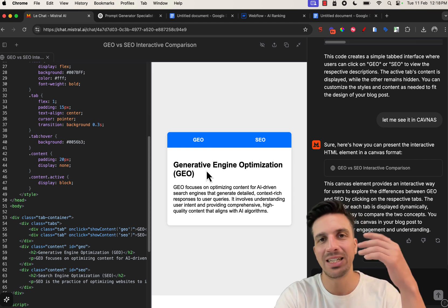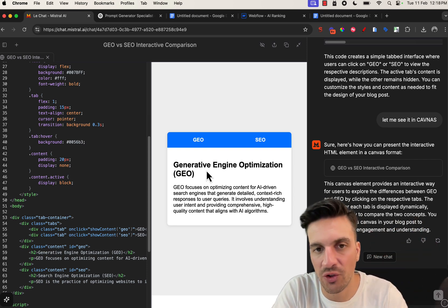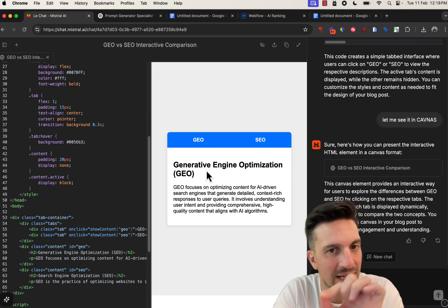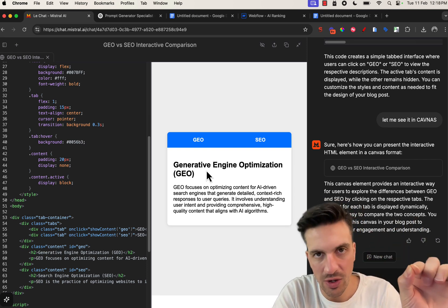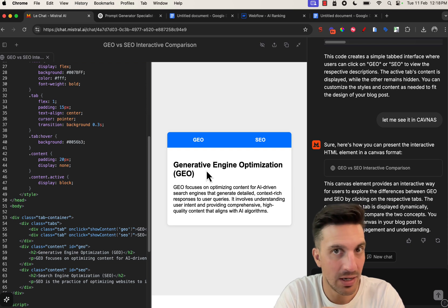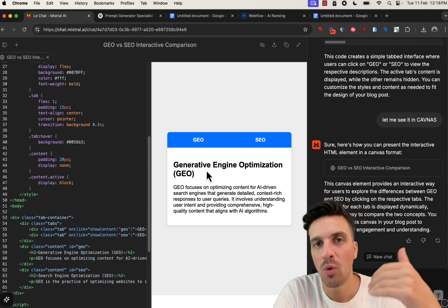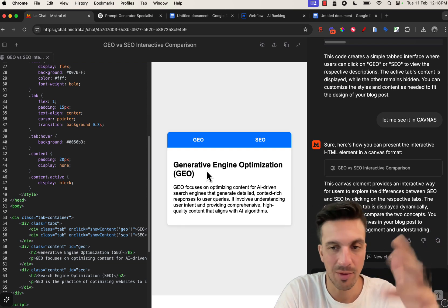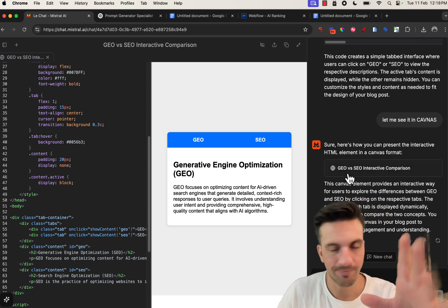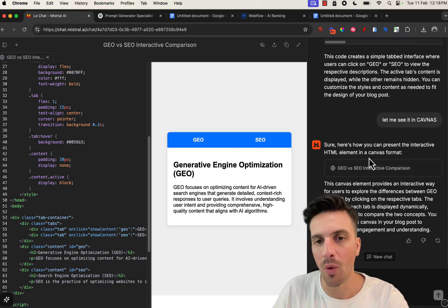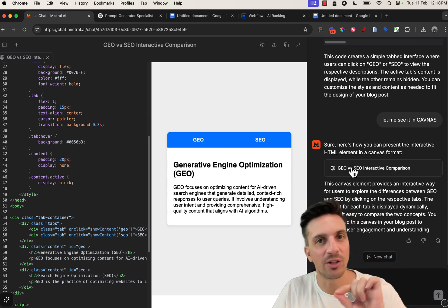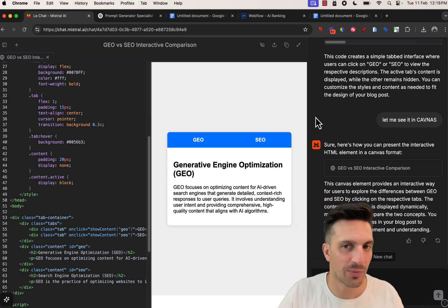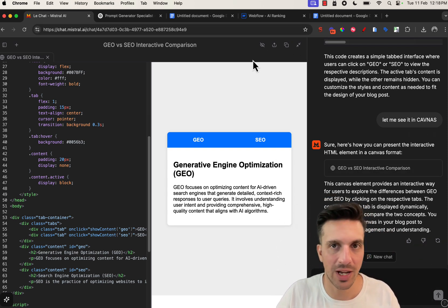I know it might seem really simple and stupid, but people just interacting with the GEO button and the SEO button will add more positive signals to Google indicating that people are actually enjoying this blog post. Nothing that's going to make you rank overnight number one, but it's these little 1% things that you really want to add. Really cool.